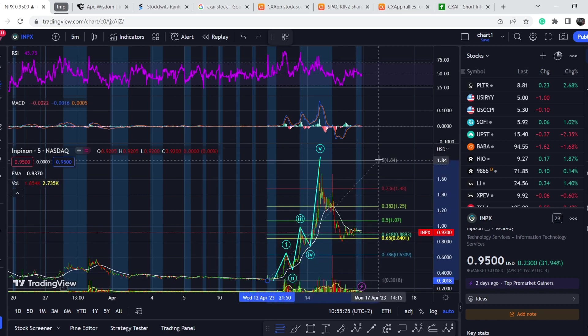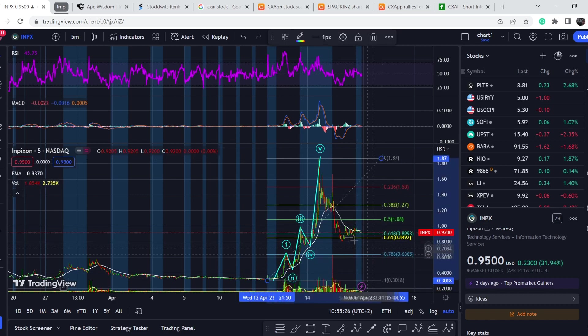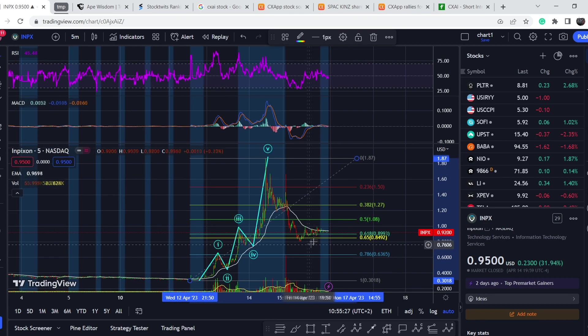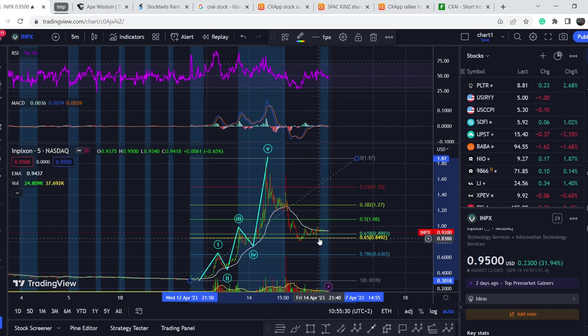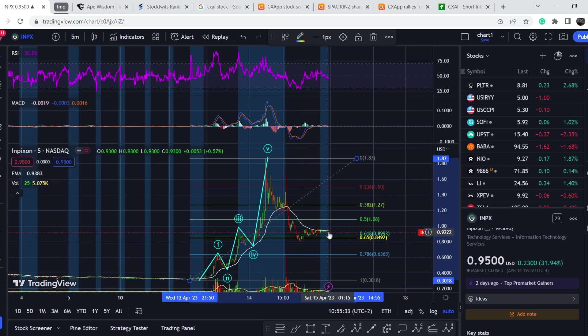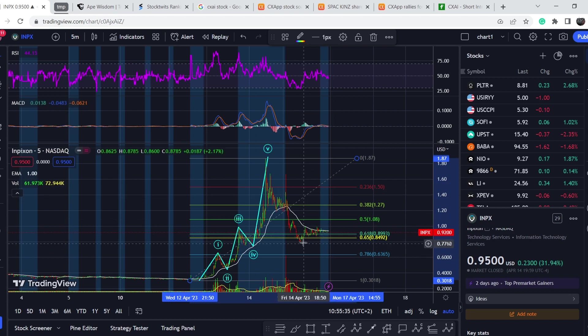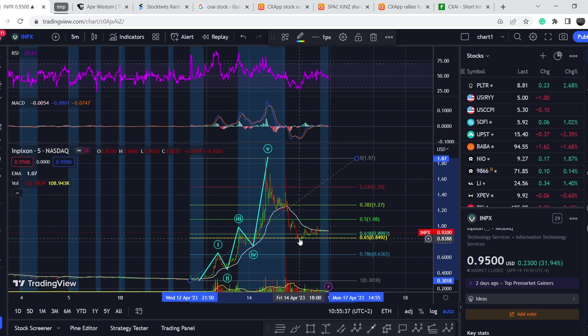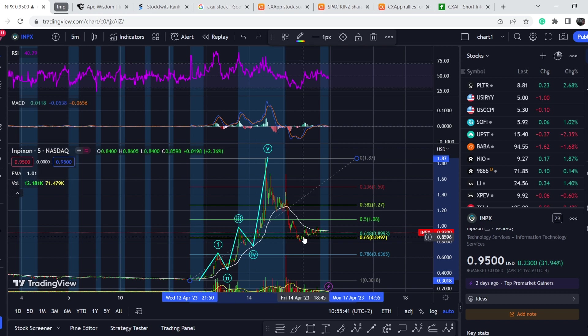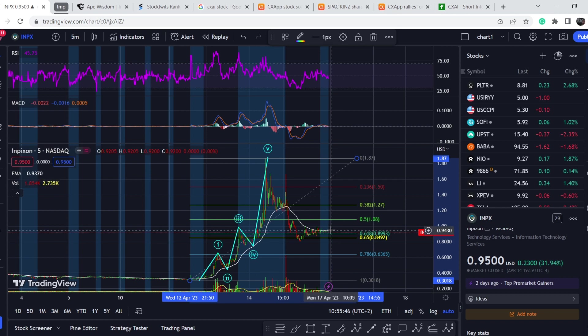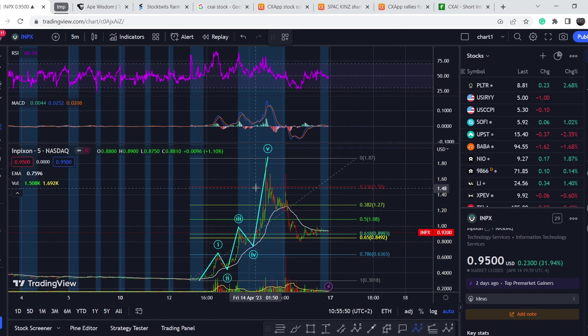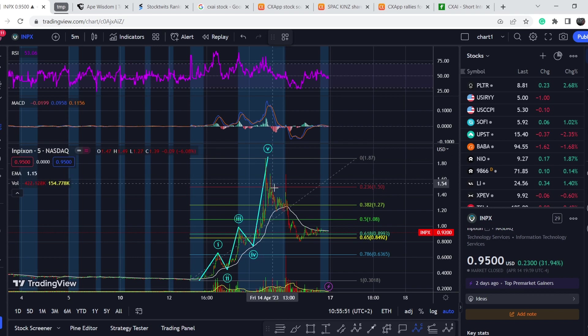Because of this we can pull the Fibonacci retracement tool from the lowest point, from the bottom of the first wave to the top of the fifth wave. What do we have right here? We have perfect bounce from the golden pocket range. This means we still have a possibility to hit higher targets. We barely see this dip below the 0.65 level and it brings some attention on the table.